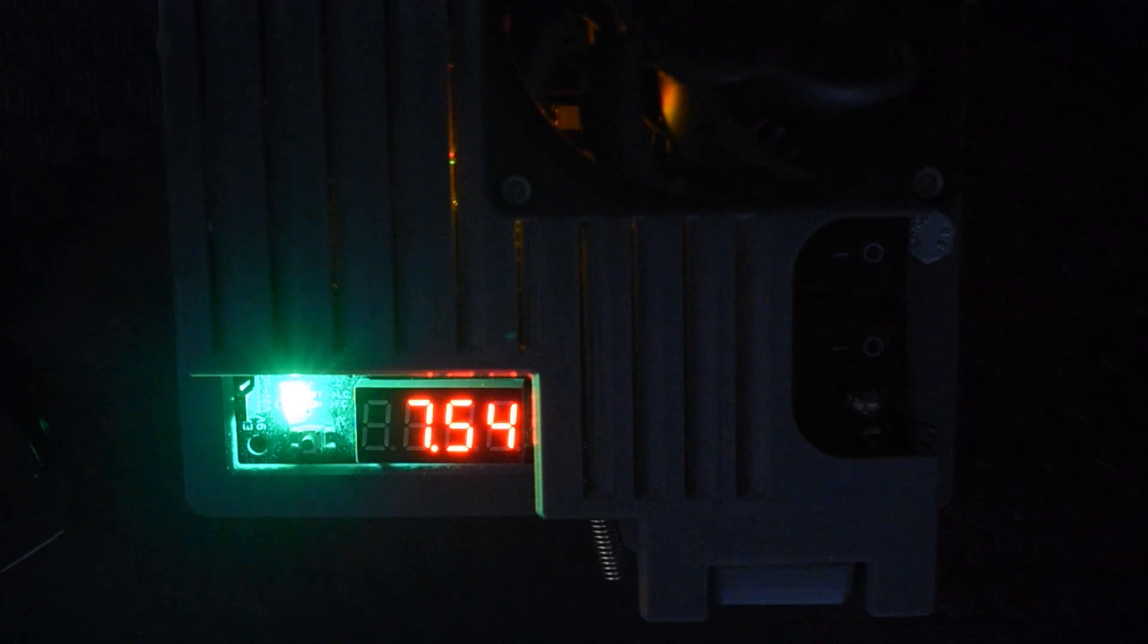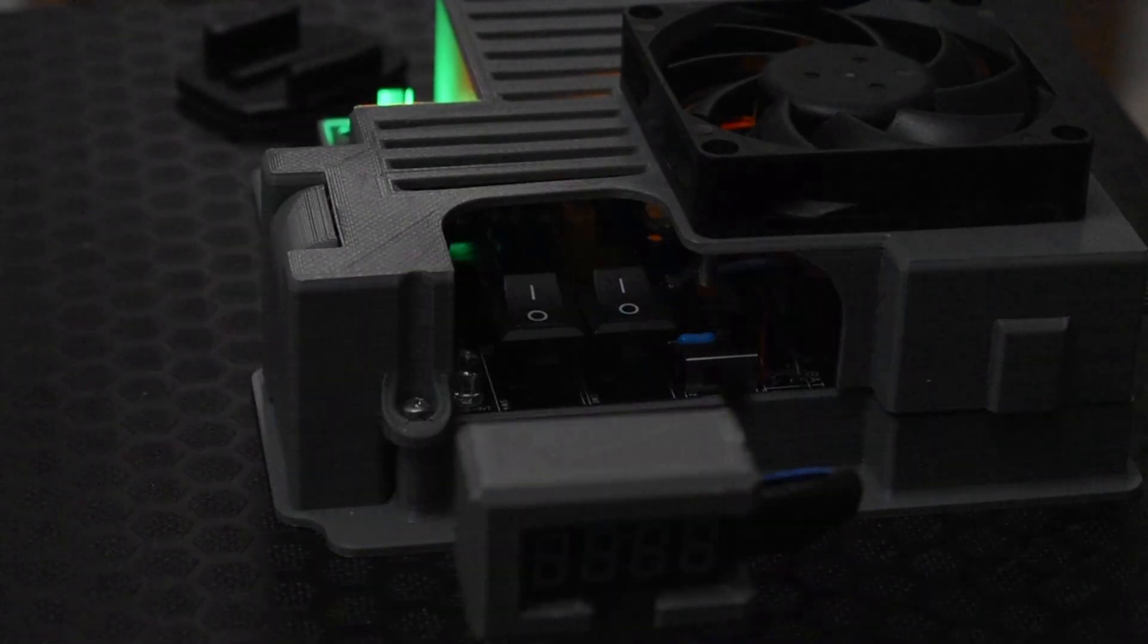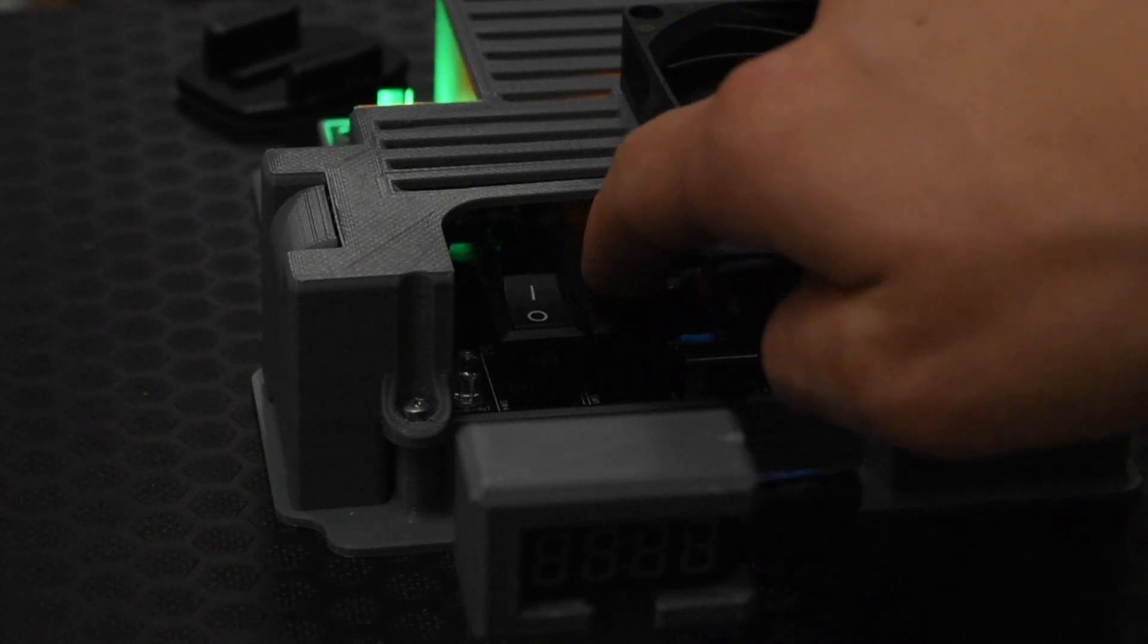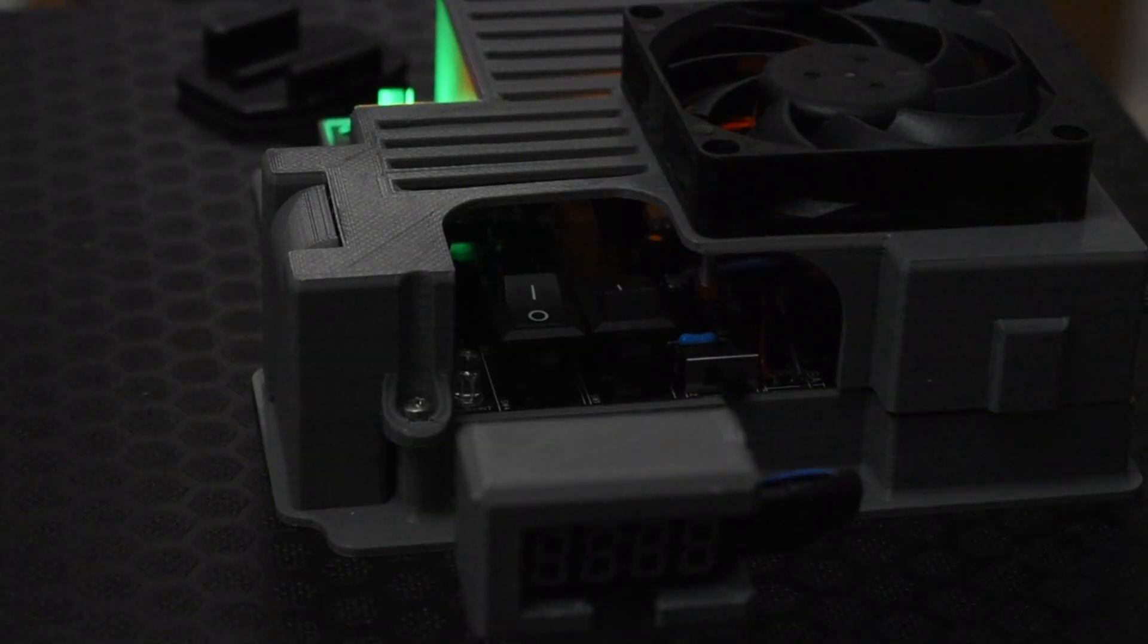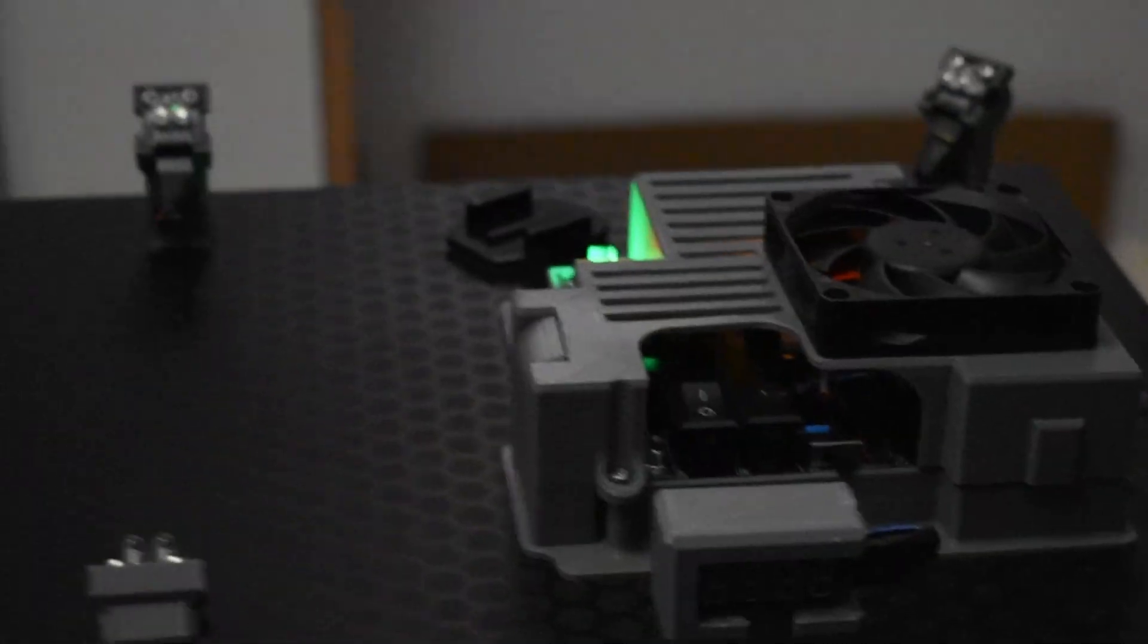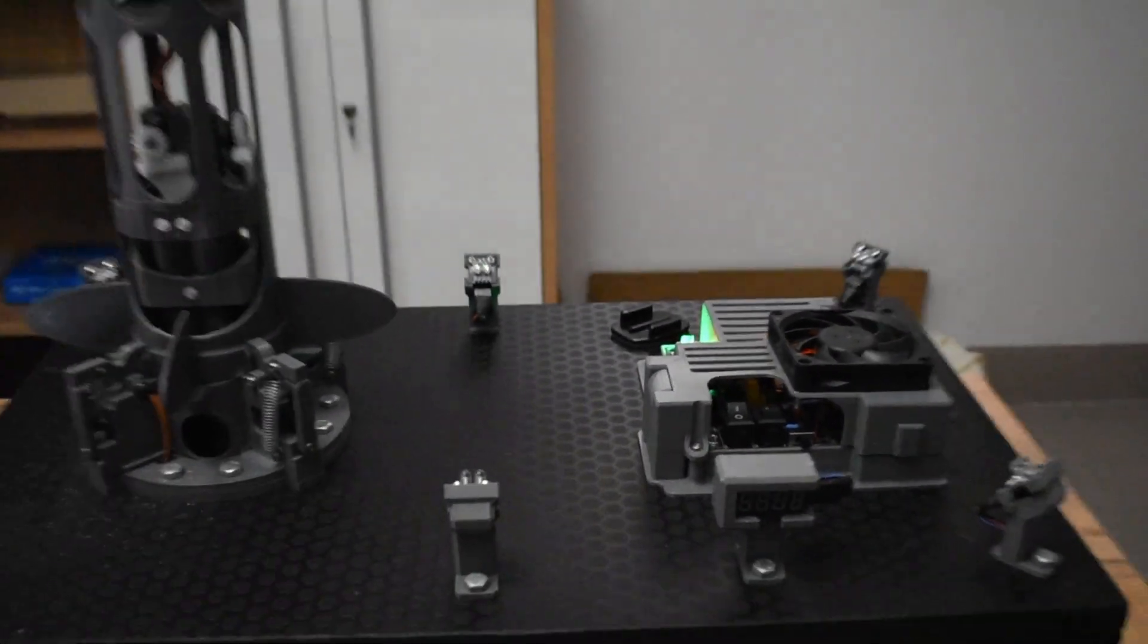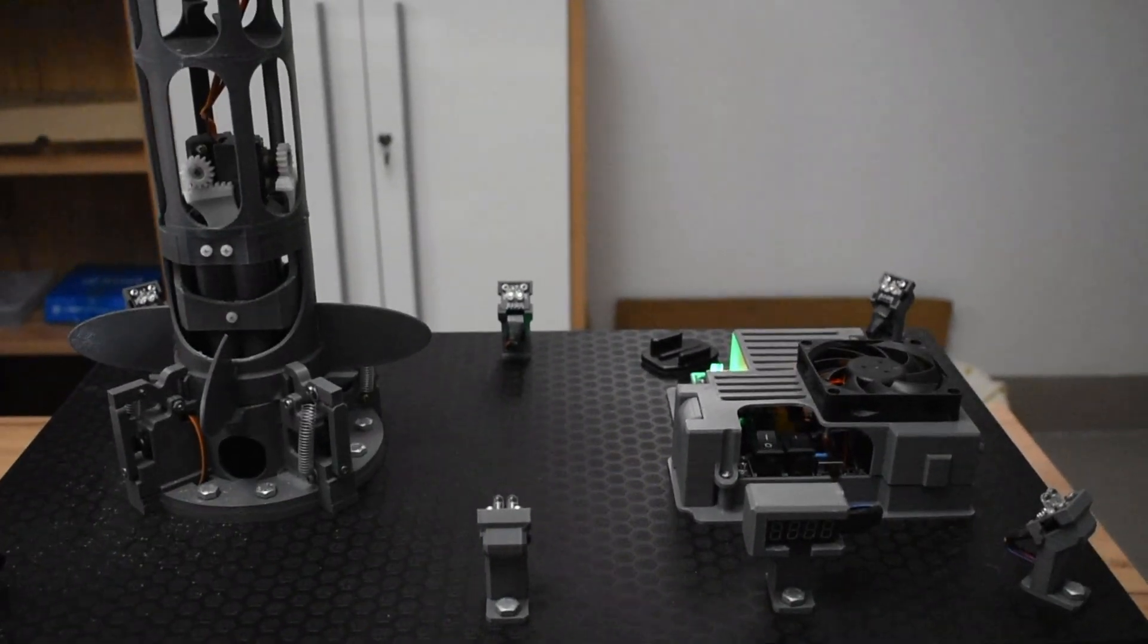Before we start the countdown by pressing the startup button, we should unlock the pyro channels by pressing the arm button. If this isn't pressed, the engines wouldn't ignite. This mode can be used to test the system before the flight.